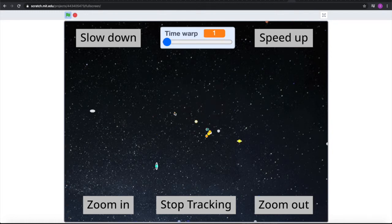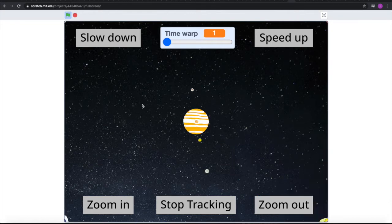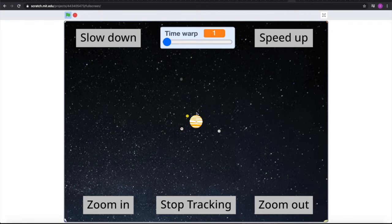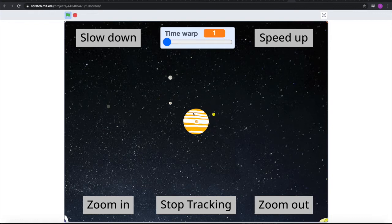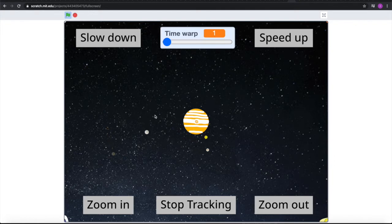And here is where the fun stuff begins. When we zoom in on Jupiter, we can see its system orbiting around Jupiter. We can see Io, Europa, Ganymede, and Callisto. Io is the closest moon — you can see how it orbits pretty close to Jupiter; the semi-major axis is pretty low.